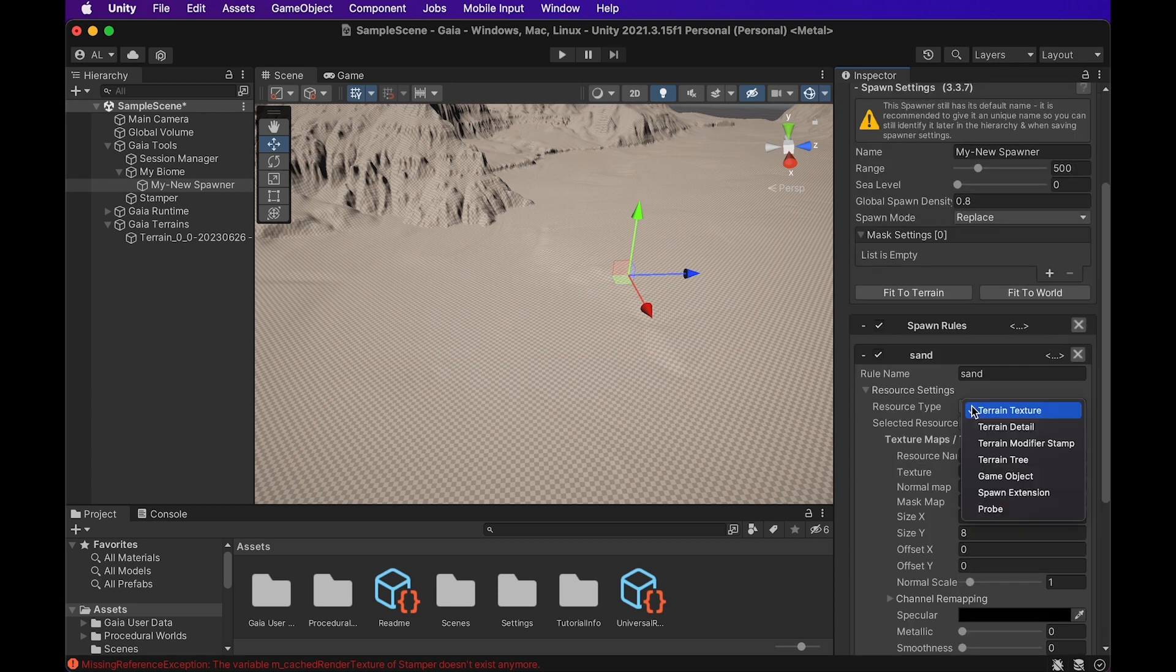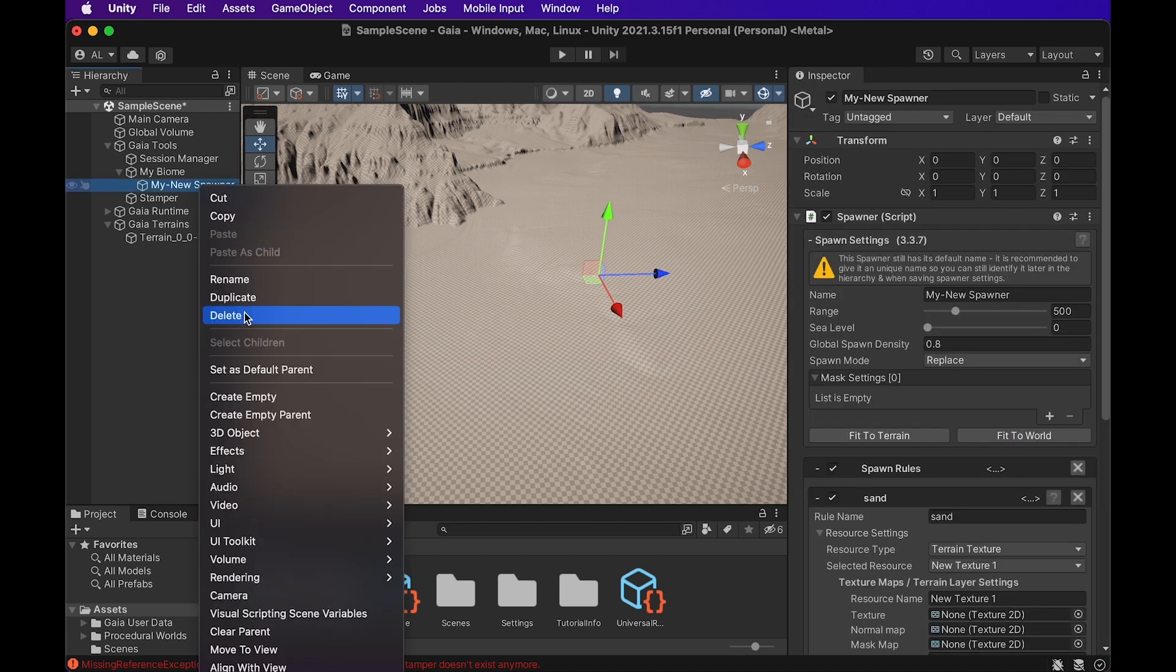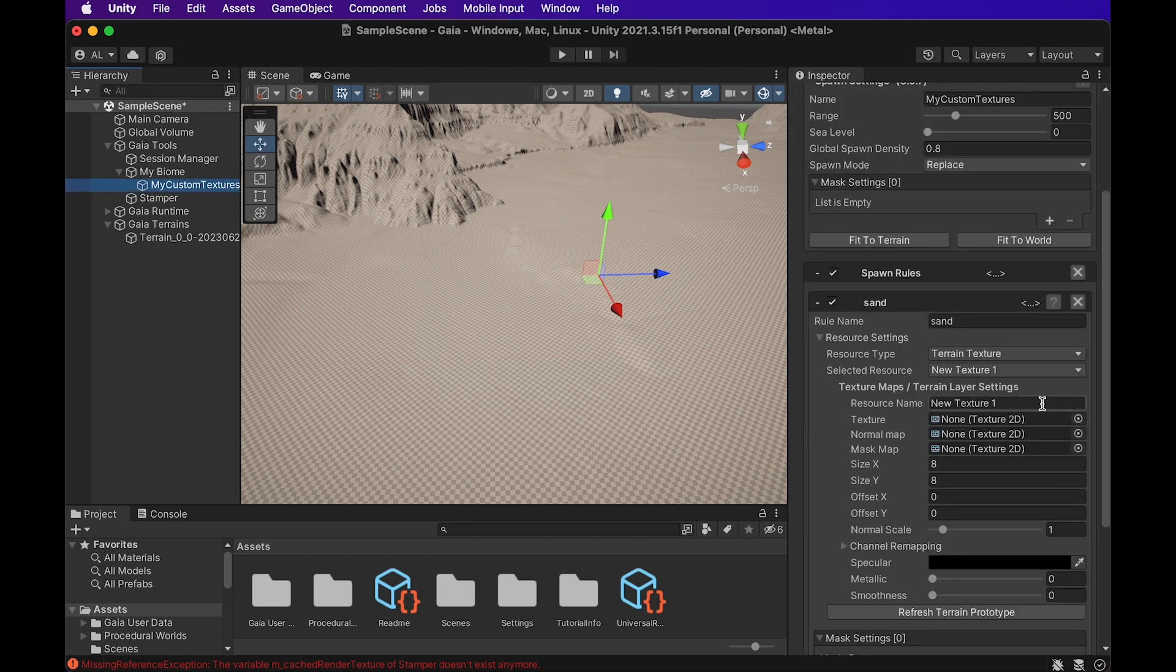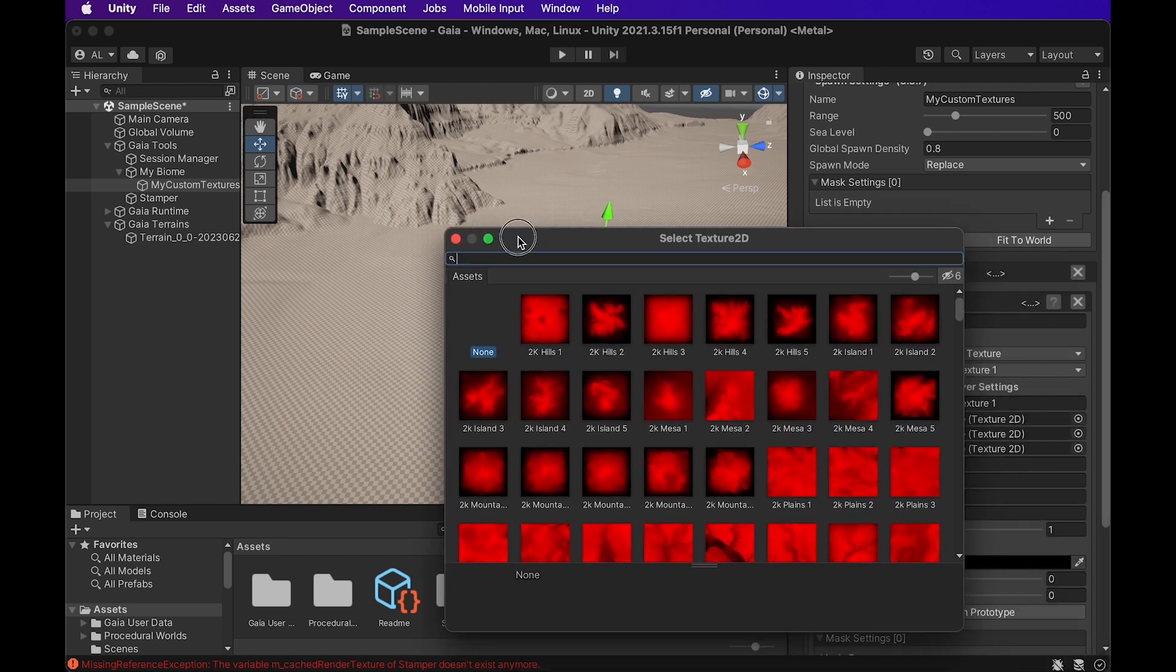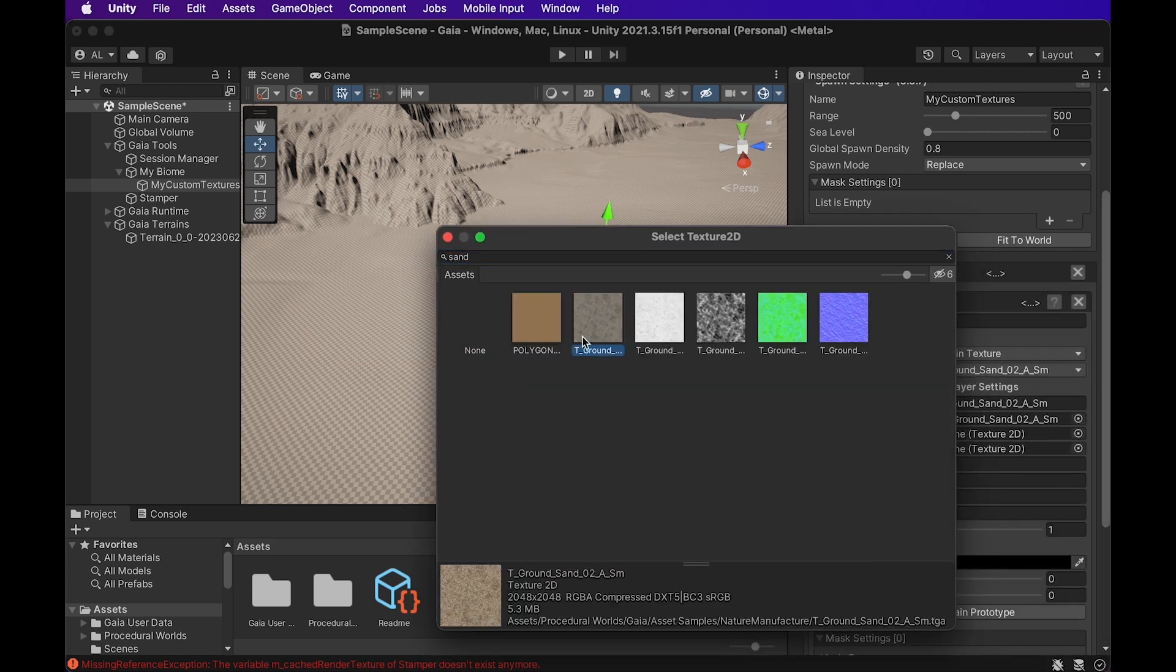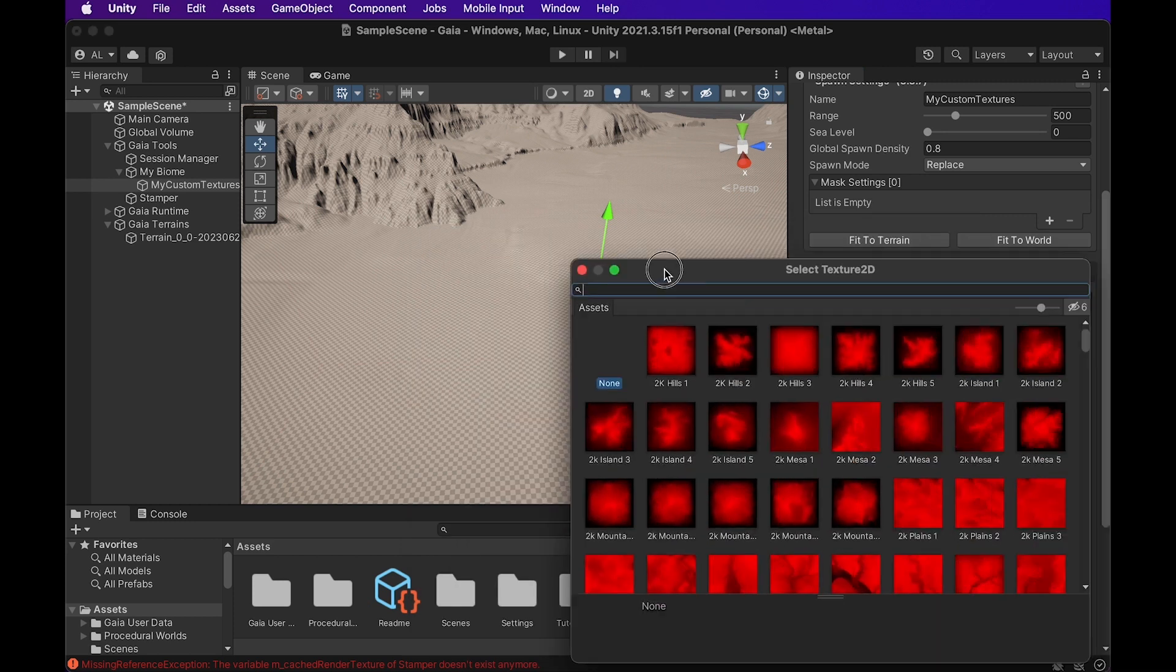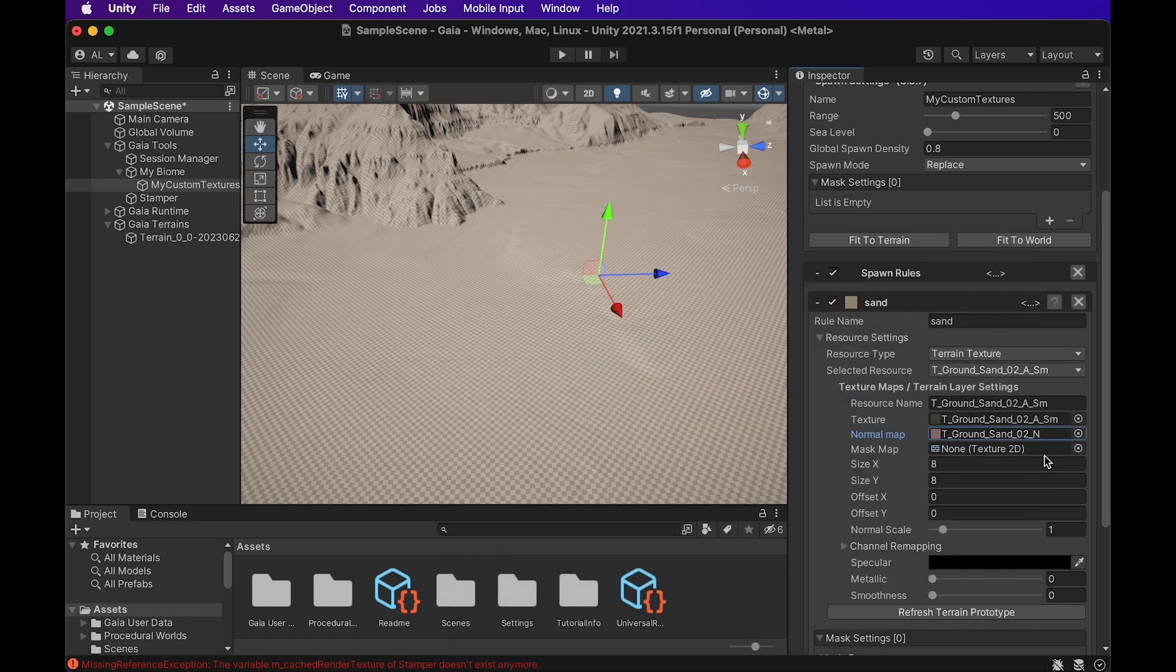And down here we can actually change what kind of thing it's going to be spawning. You know, terrain texture, terrain detail, terrain modifier stamper, terrain tree, game object, a couple more options here. We're going to stick with terrain texture for now. I'm actually going to quickly rename this my custom textures. And now we can actually start adding in some textures. So Gaia actually comes with some textures pre-built in. So we're going to look for a sand texture really quick. Teak Round Sand 02 looks pretty good. We're going to grab that. We're going to grab a normal map of that sand texture. And we're also going to grab a mask map.